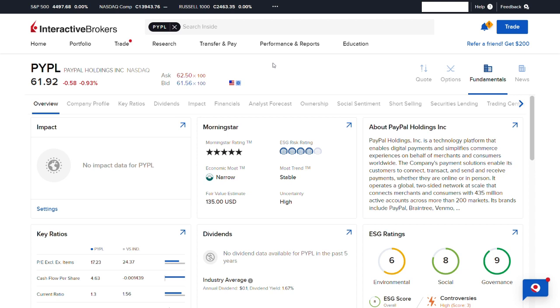Jumping to my Interactive Brokers account and navigating to Fundamentals, we can see that Morningstar gives PayPal a fair value estimate of $135 USD, which is more than 100% of PayPal's current trading price.